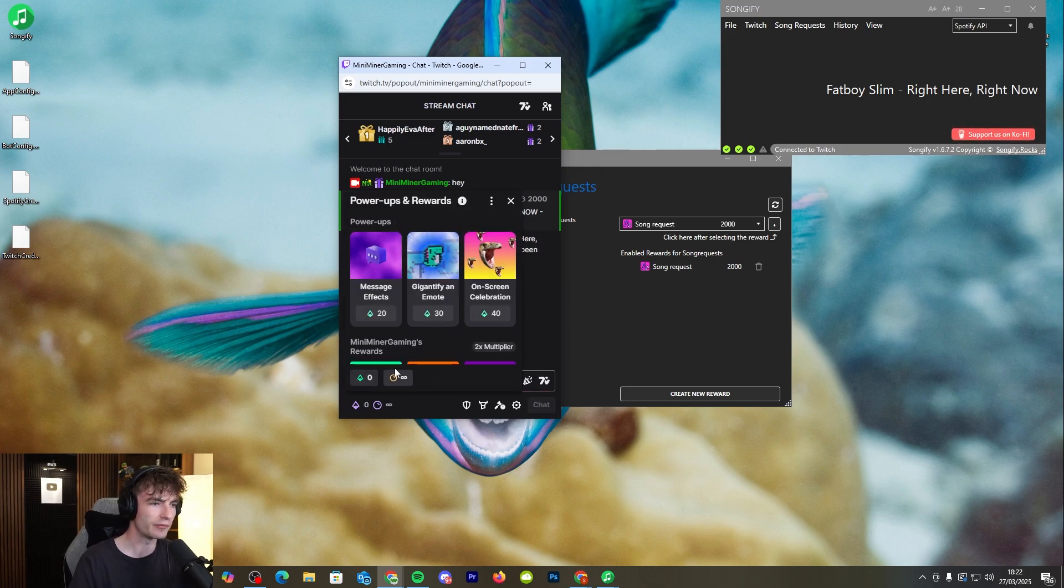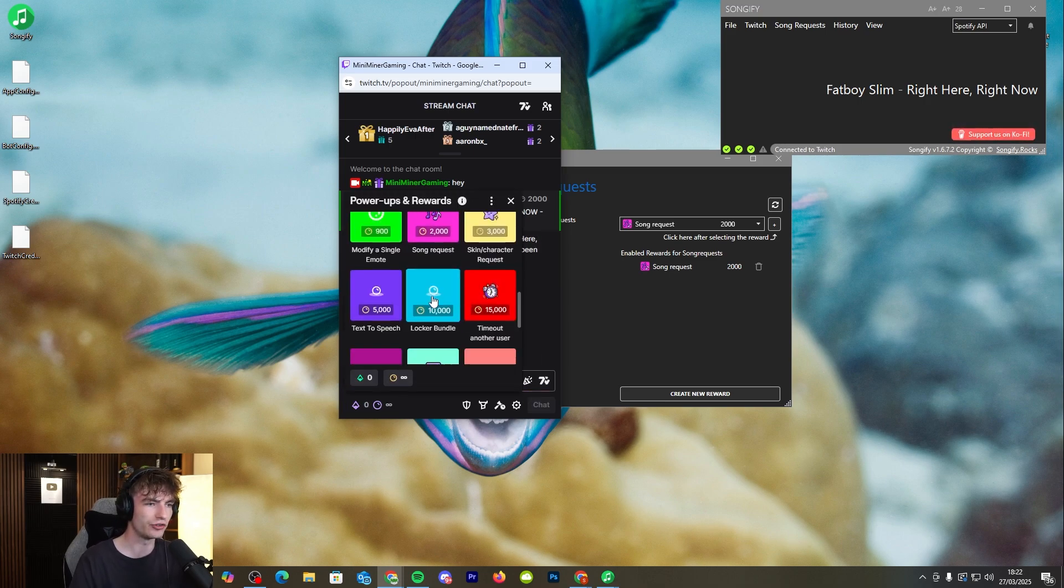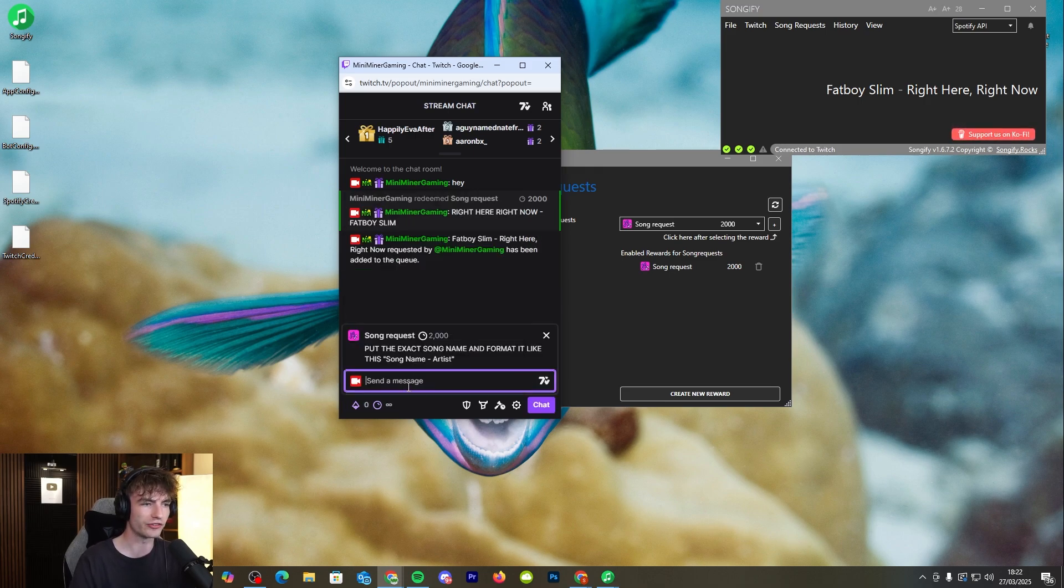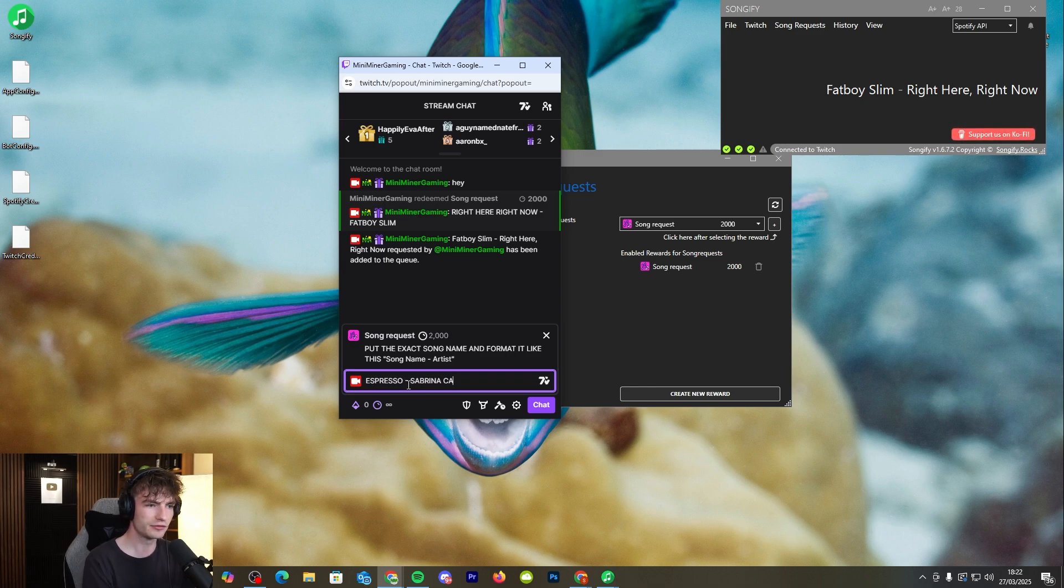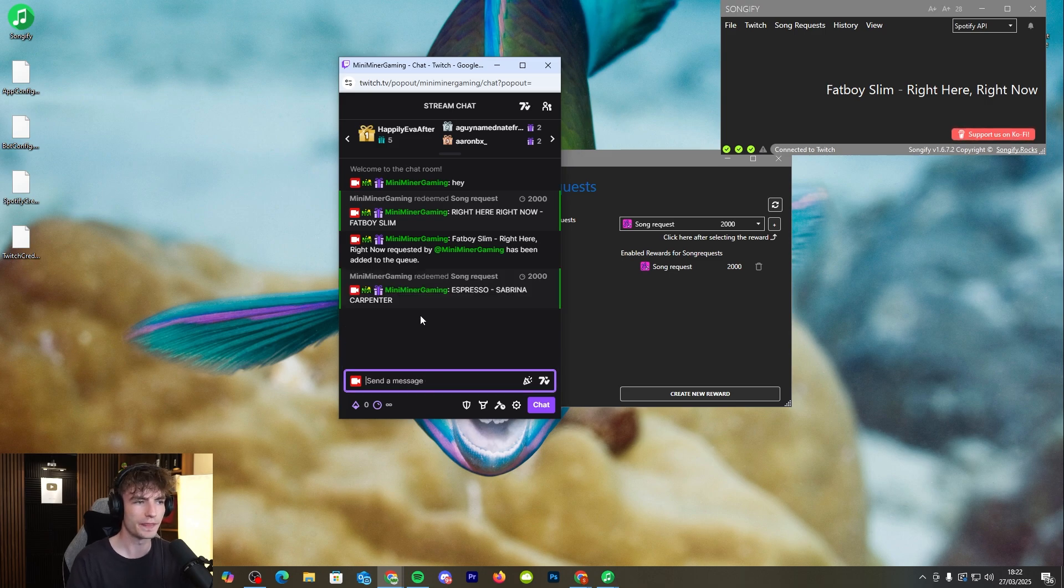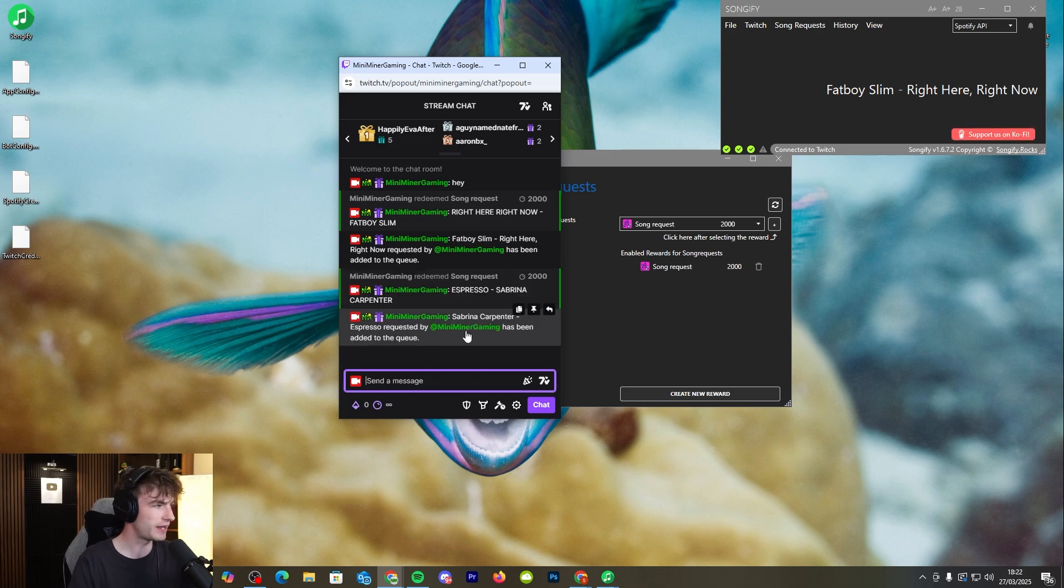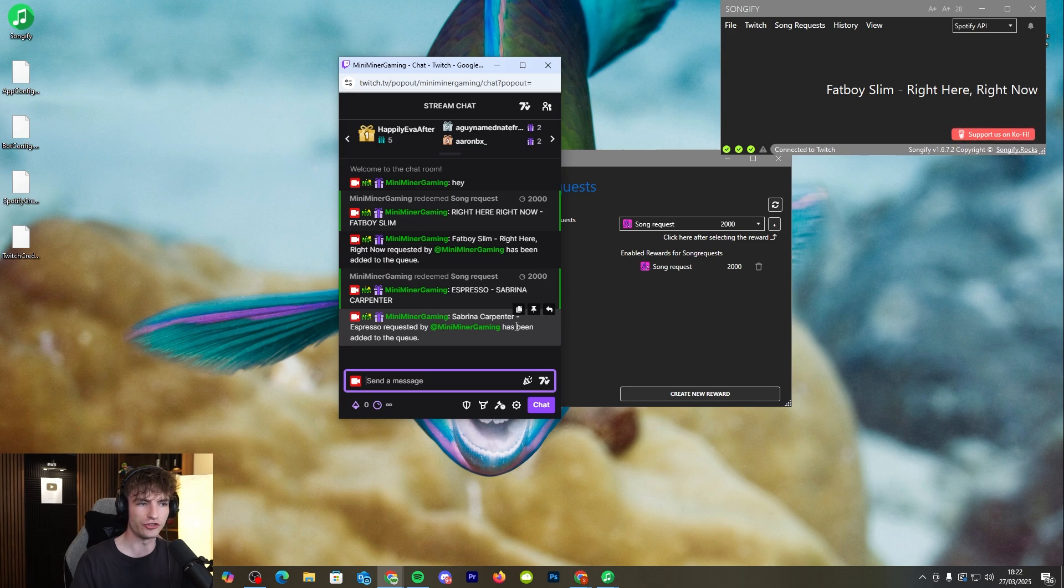If I was wanting to do something else I will do the song request again and we'll do Espresso by Sabrina Carpenter. Boom. Add that in and it has been added to the queue so that's the song request bot that's doing all that work.